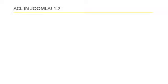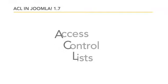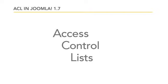Joomla 1.6 introduced some very important changes in the permissions realm, and now those changes will be carried into all future versions of Joomla. Access control lists, or ACL, is one of the major new features in Joomla.